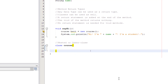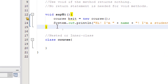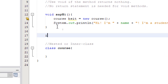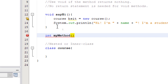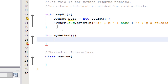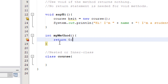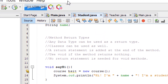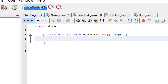Let's create a method from scratch. I'm going to give it a return type of int and just a generic method name: myMethod. Since I have a return type of integer it needs to have a return statement. I'm going to give it a random integer value like zero. Now let's go to the main class and try to use that method.